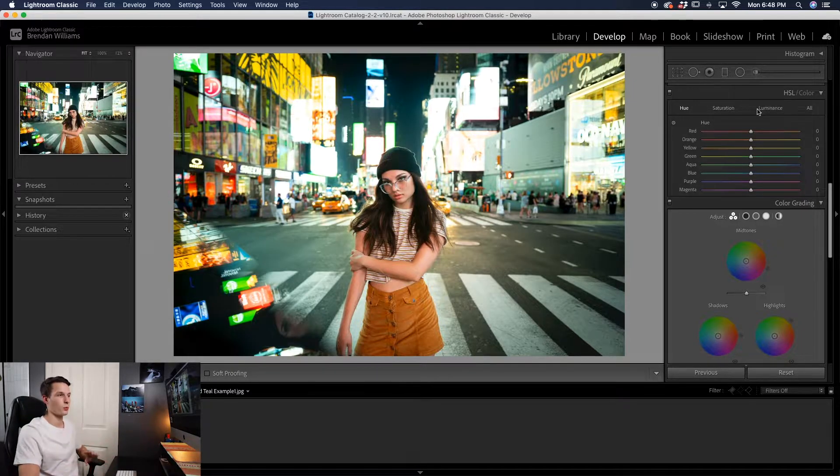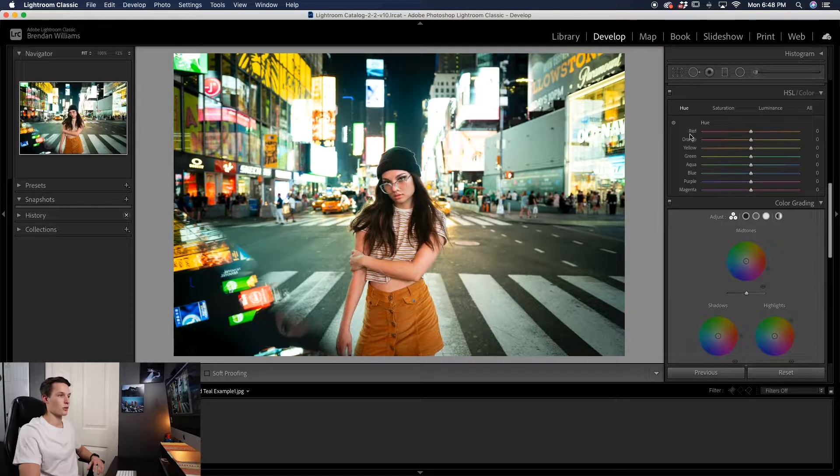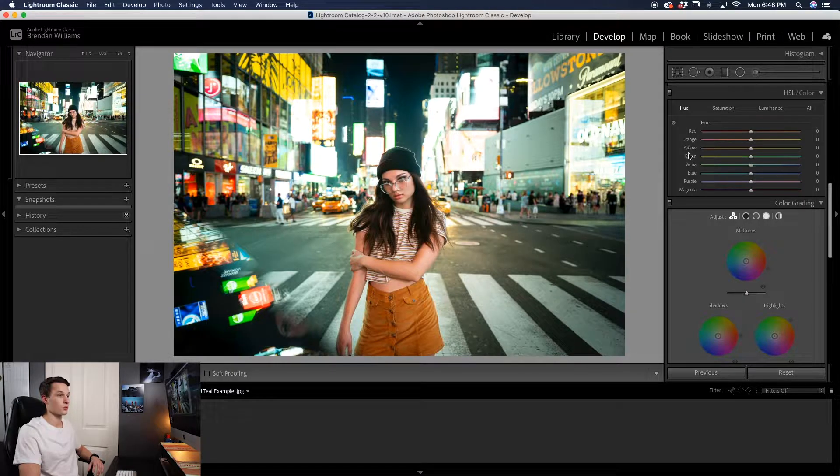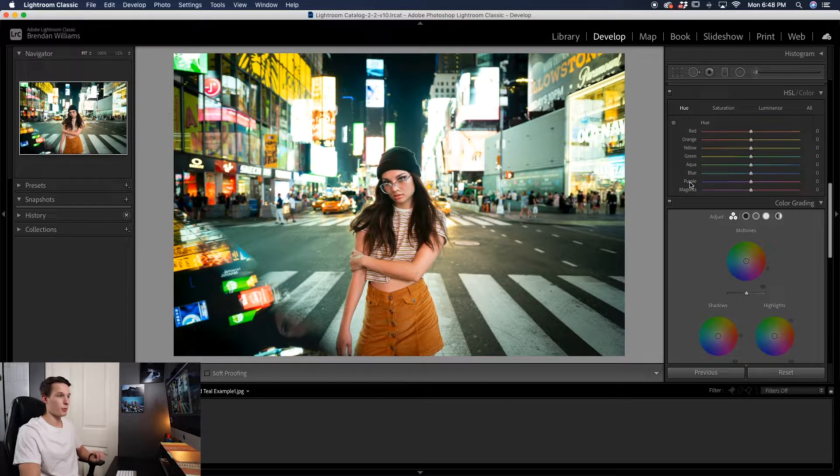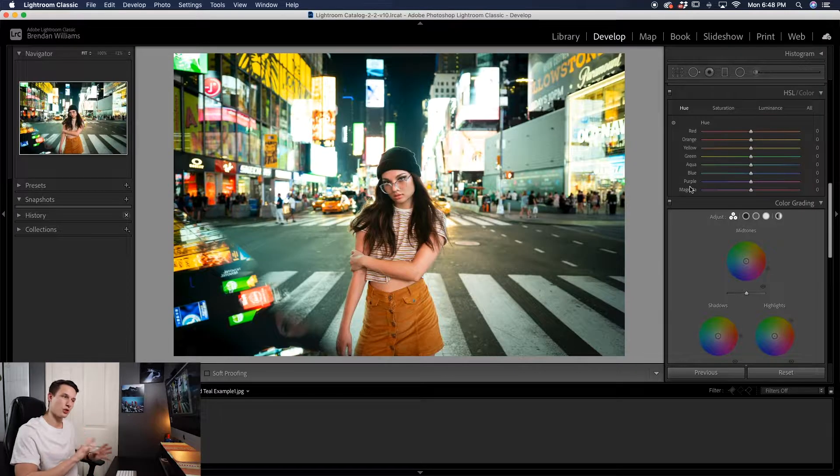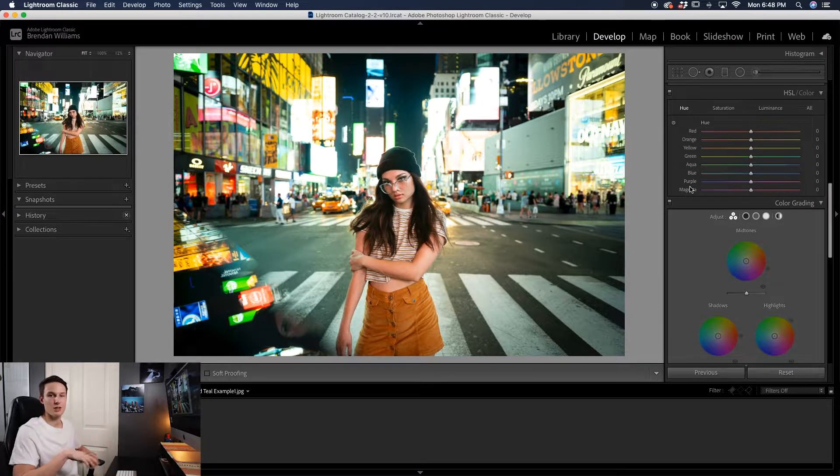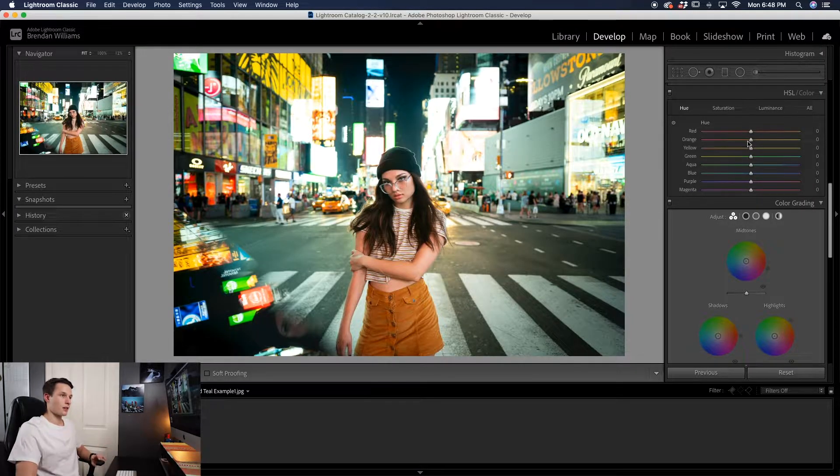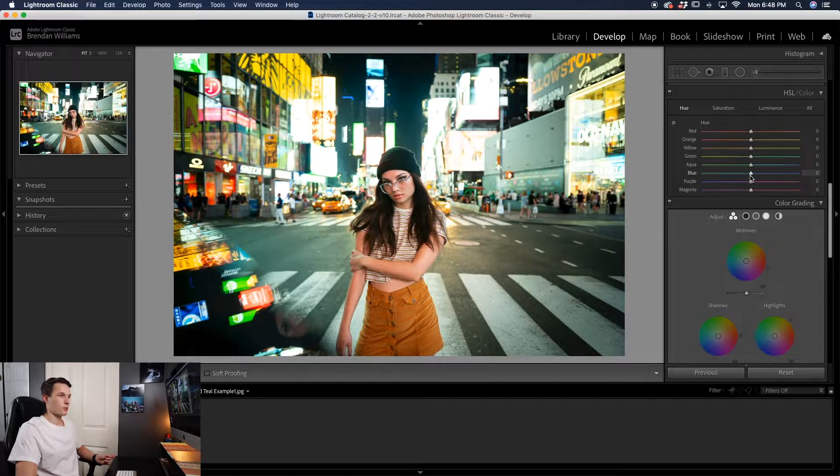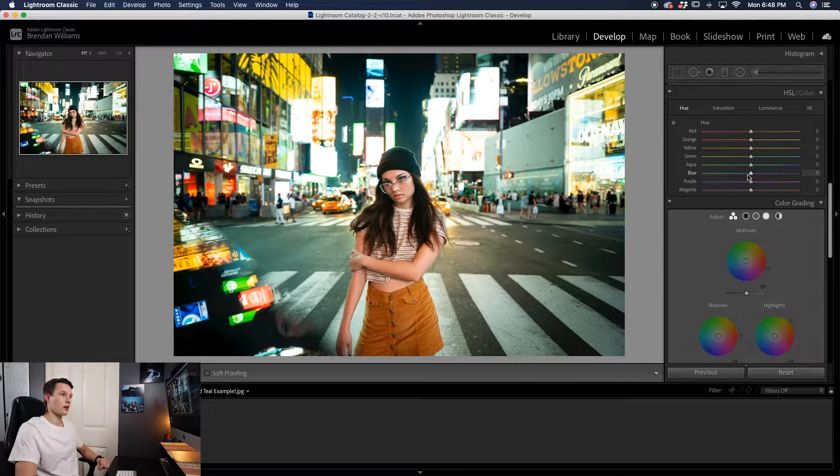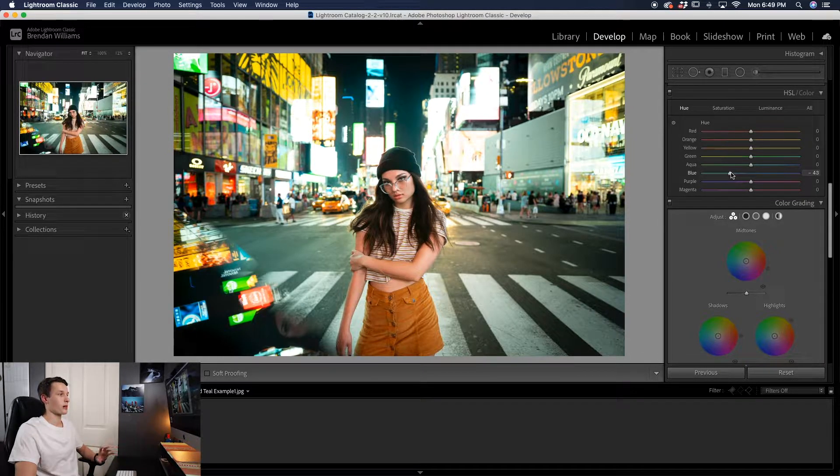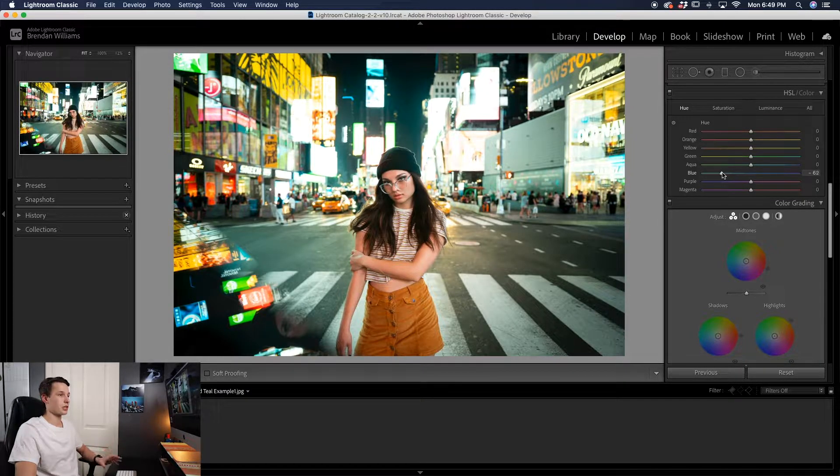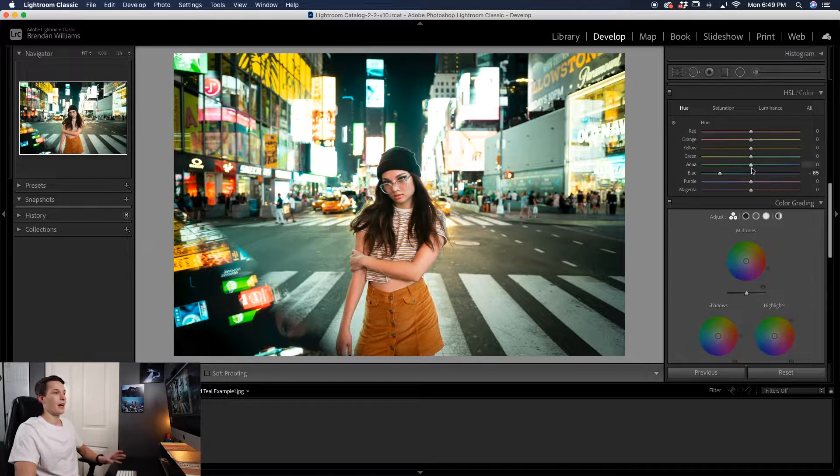For this effect to work, you're going to be working between the reds, oranges, yellows, greens, aquas, and the blues. The purple and magenta tones don't really make that big of a difference, so we're not going to focus on them. In this case, I'll start with the blues and since I want it to look more teal, I'm going to drag that down to create a more teal look, since that's what you get when you bring down the hue of your blue slider.